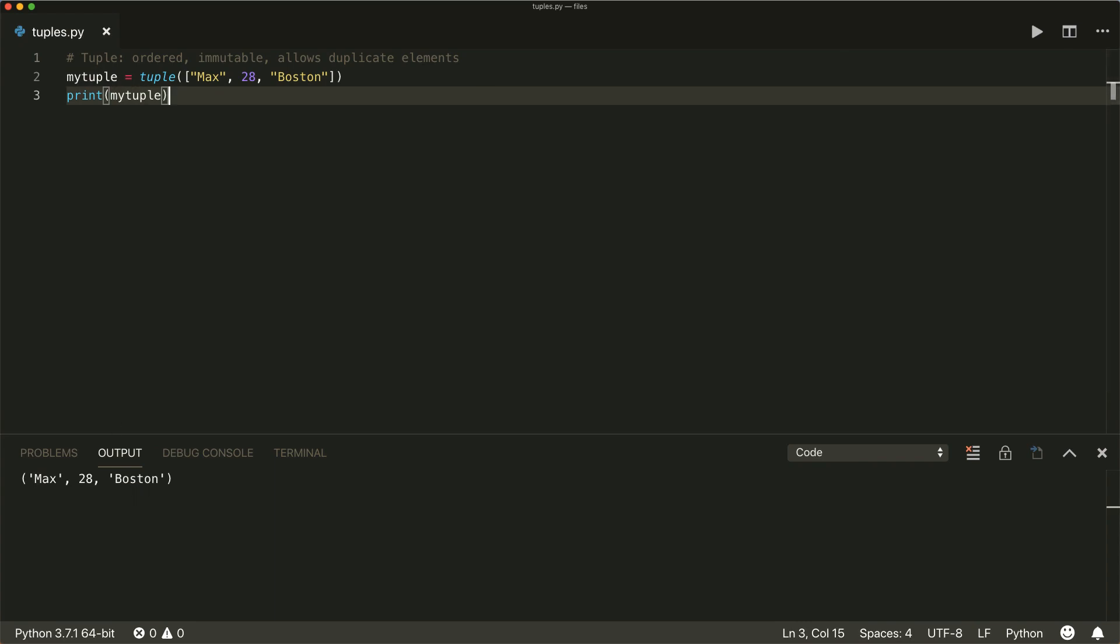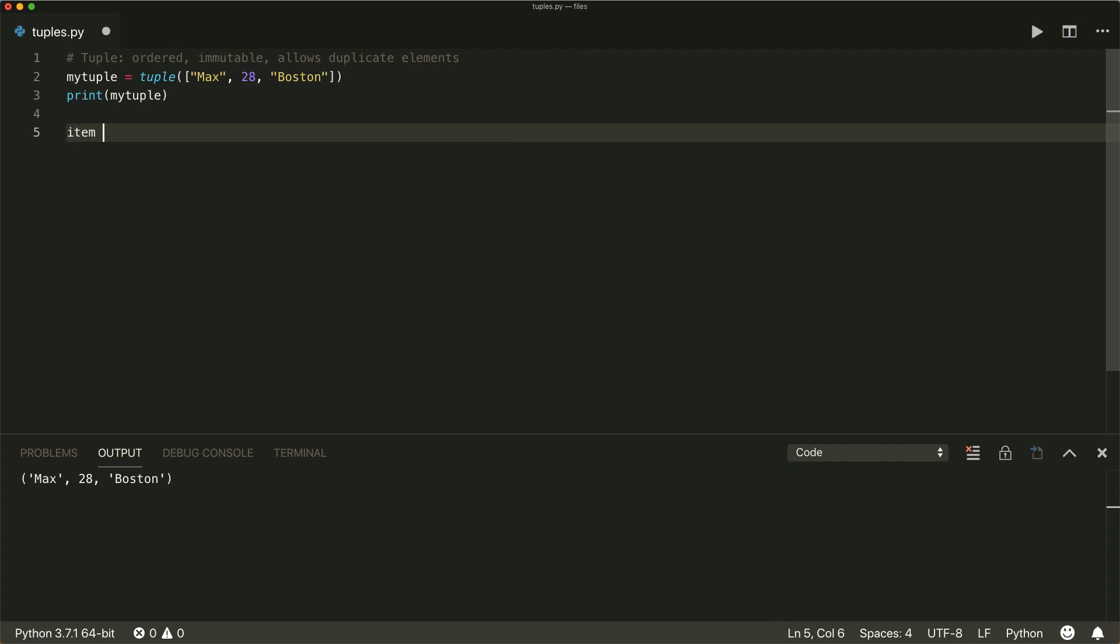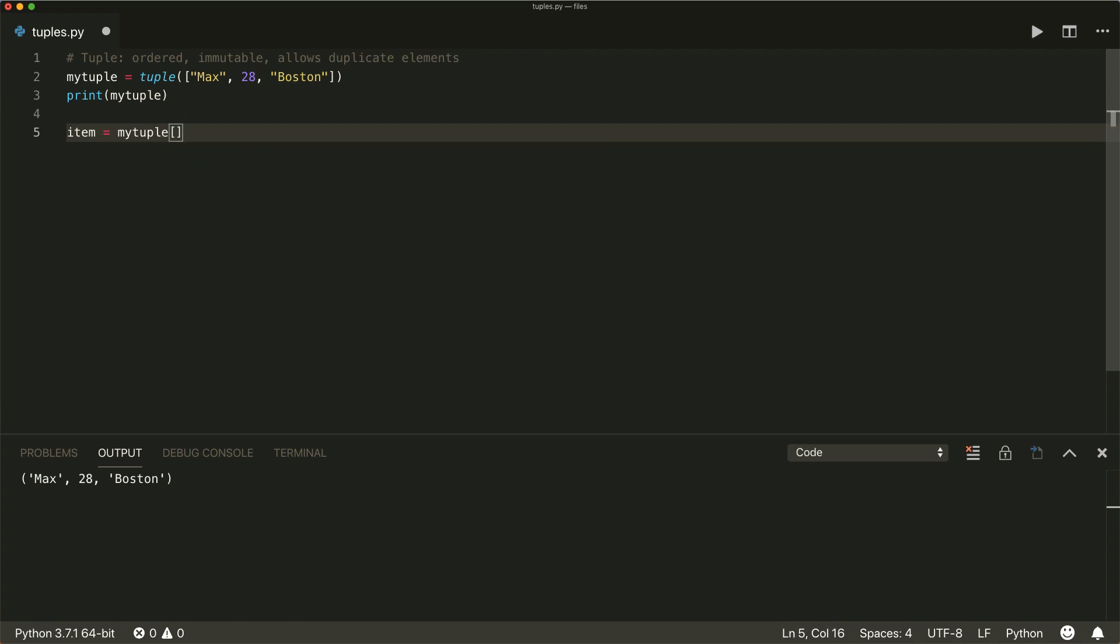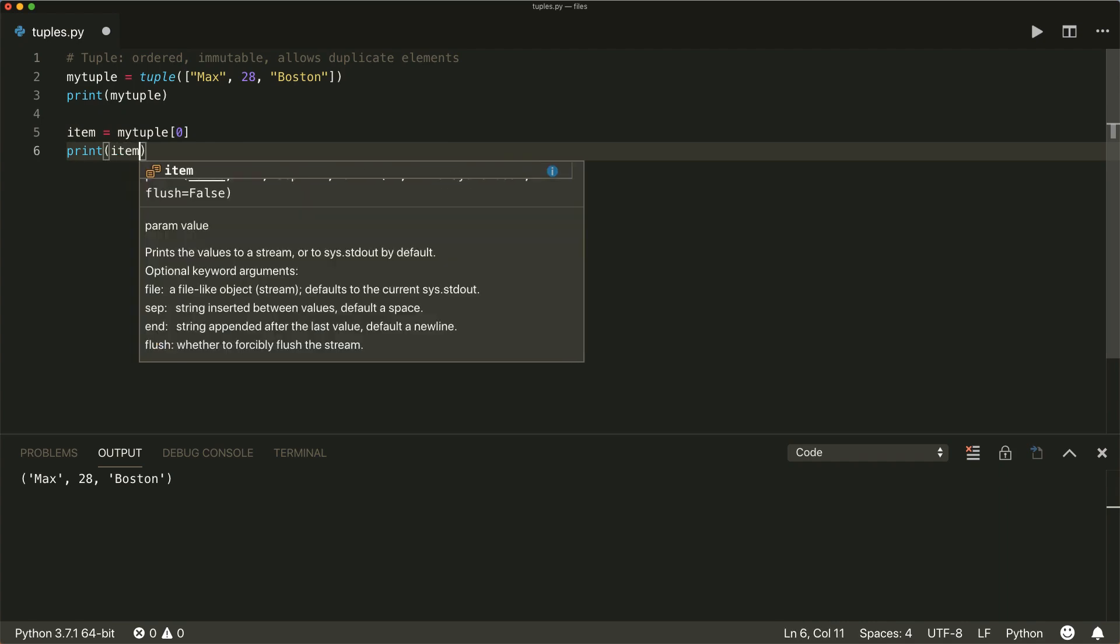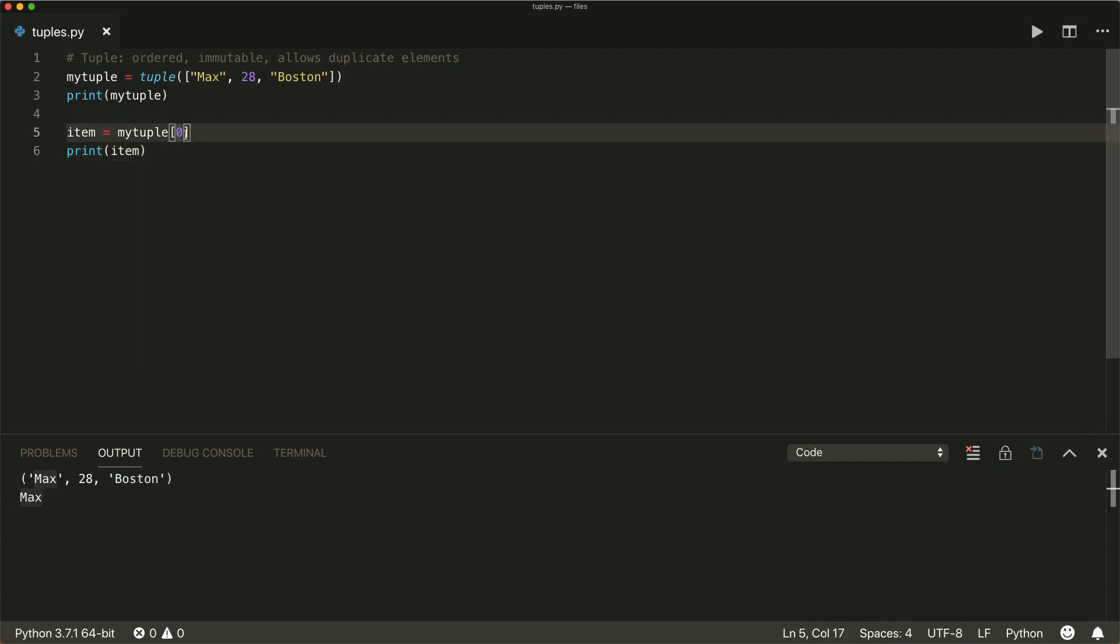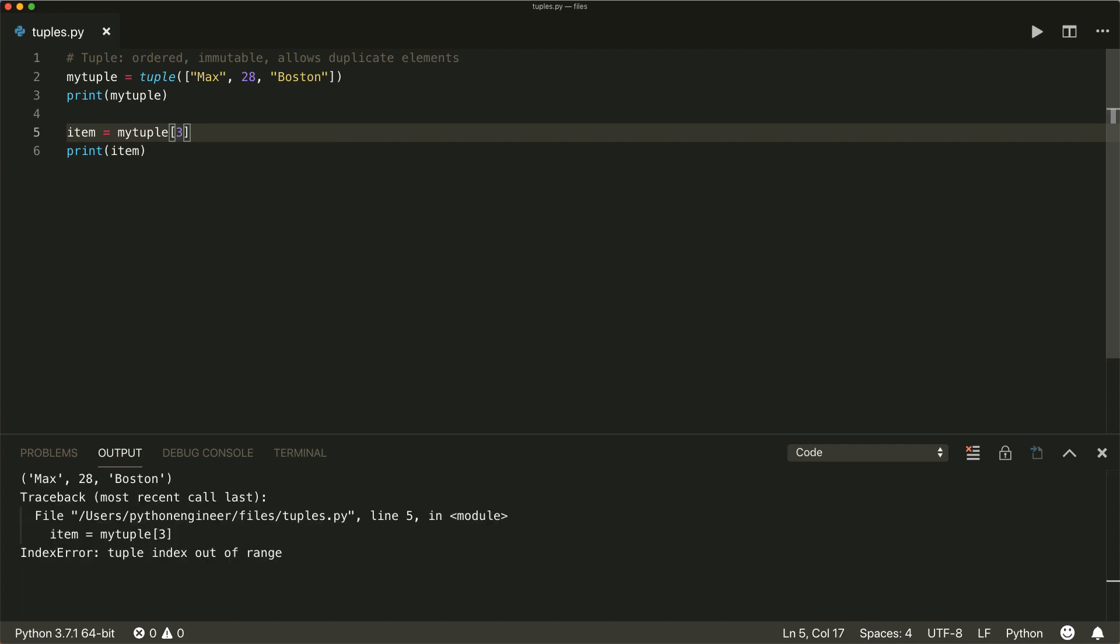Now, if we want to access elements, we just do it by referring to the index. So if we say item equals my tuple, and then inside brackets, we specify the index that we want. And the indices start at zero. So index zero gives us the very first item. We print this. Then we see we have max index one, we get 28 index two, we get Boston. And if you use an index that is too large, we get an index error index out of range. So be careful here.